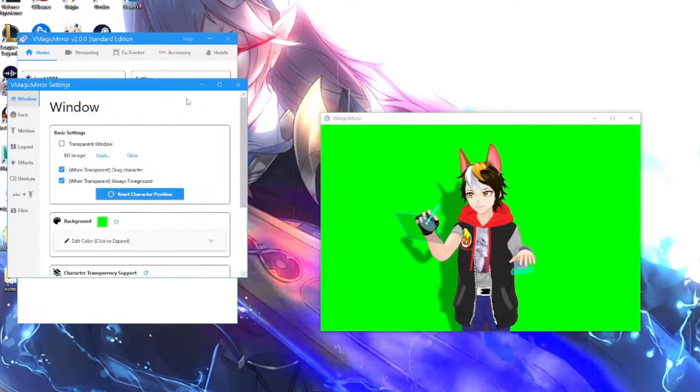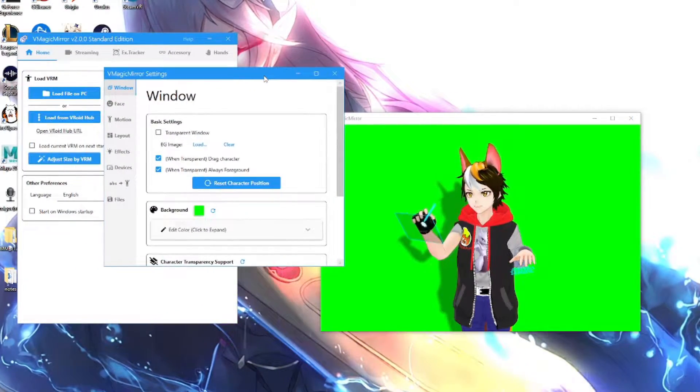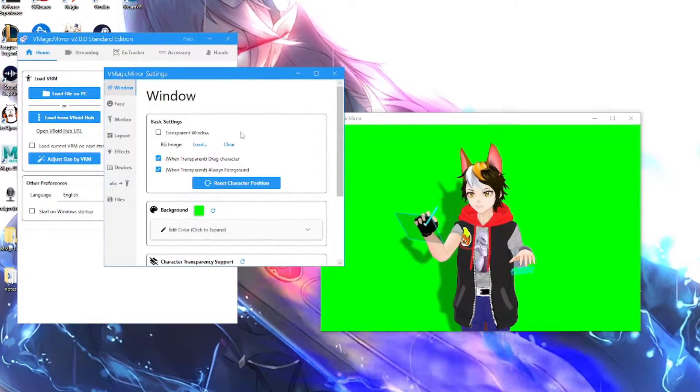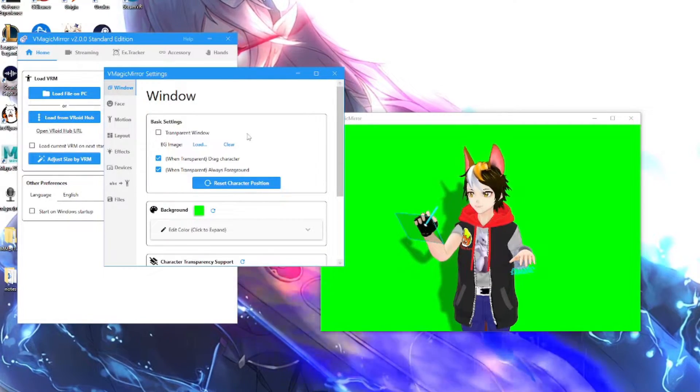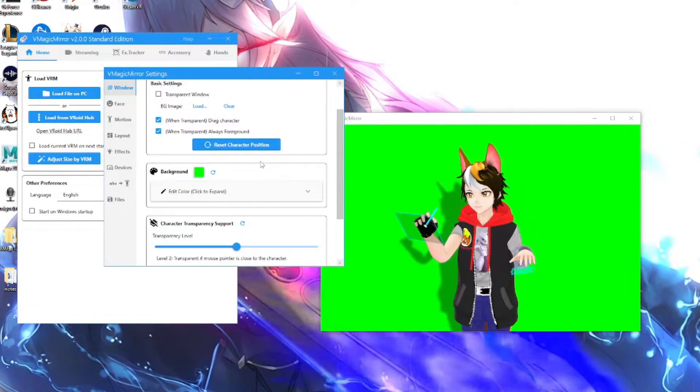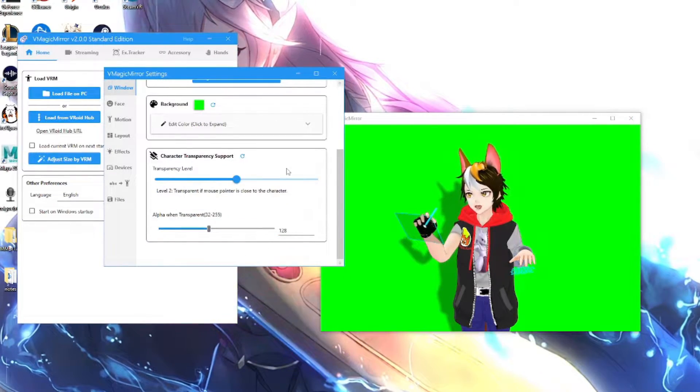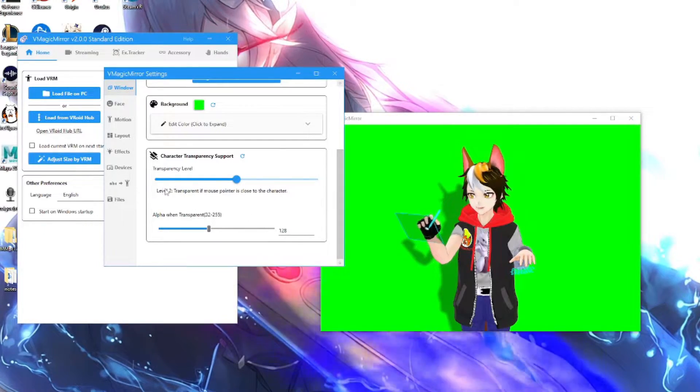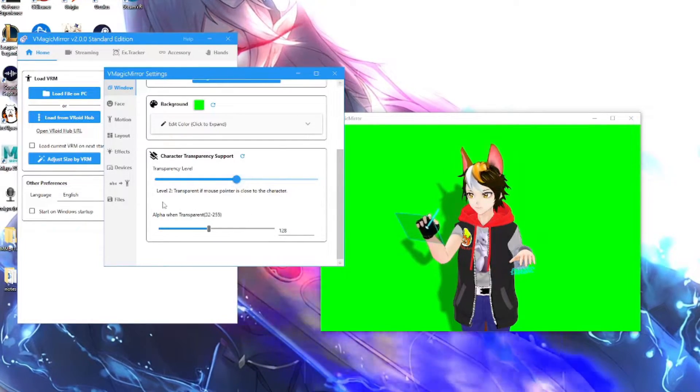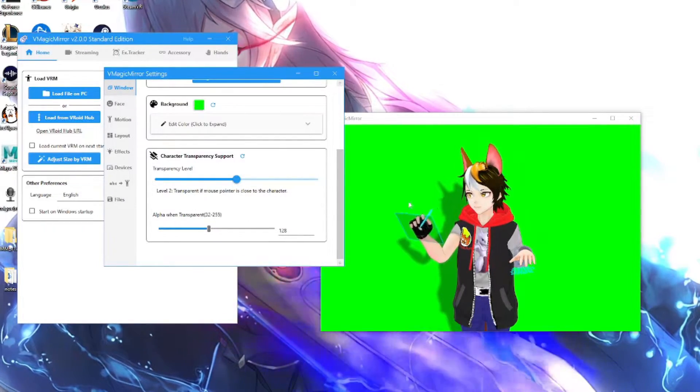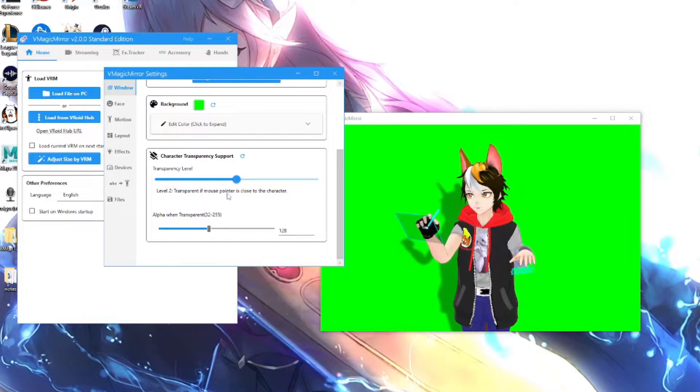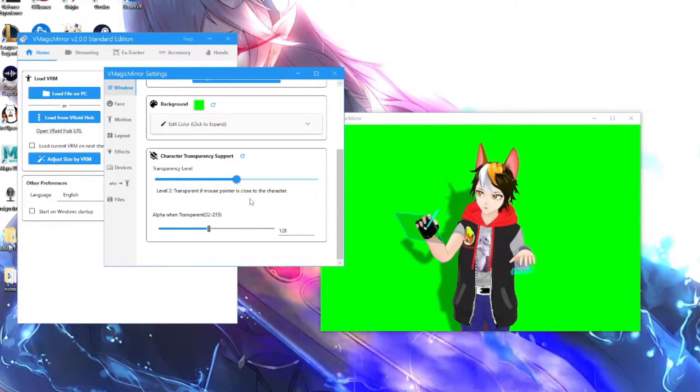Next is open settings. So what the settings is right here, it's basically the same thing as your streaming tools, except that you can do a little bit more right here which is not really that important. There's also you got your transparency level, which is when you put your pointer close to a character, your character will go transparent. But I don't think it's necessary.